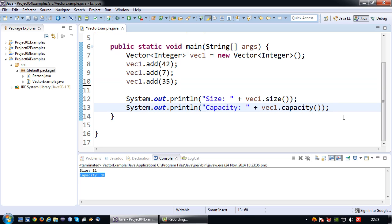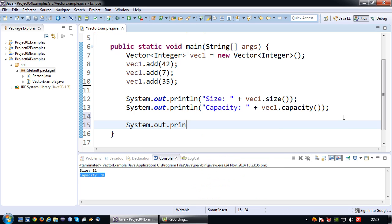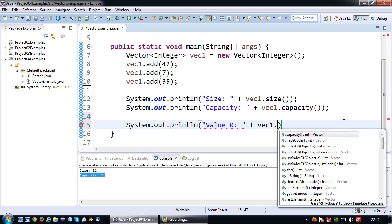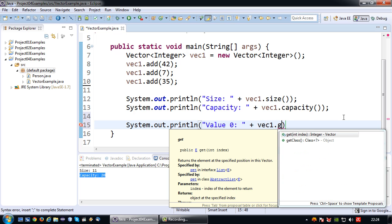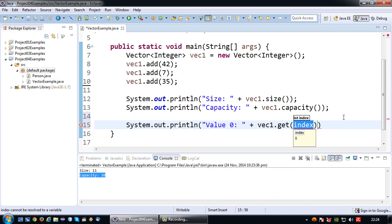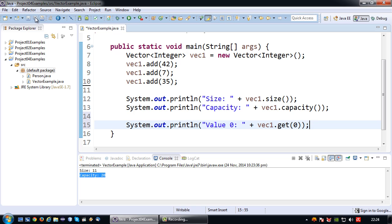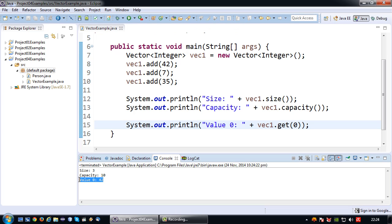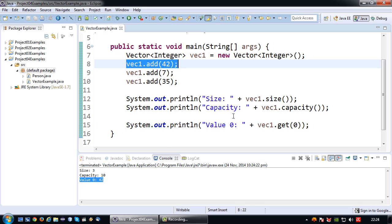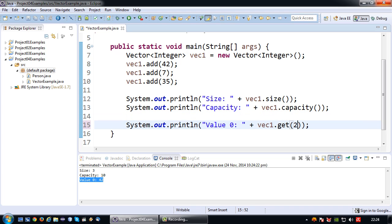Okay so what if I want to display a certain value from this vector? Well very simple. Very much like what we do with the array. Value 0. What I say is the vector name dot get and indicate the index number of the value I want to display. So in this case index 0. So now if I run this, we have size 3 capacity 10. And the value is 42 which is the first value I set. And naturally I can also print out the value under index 2 which is the third value I added. So that's 35.